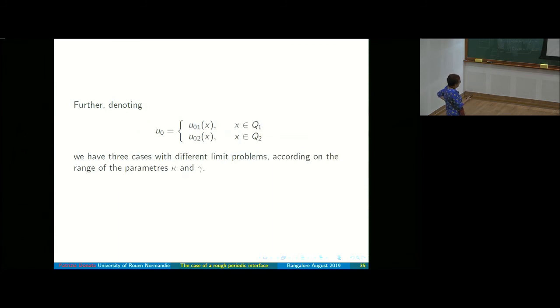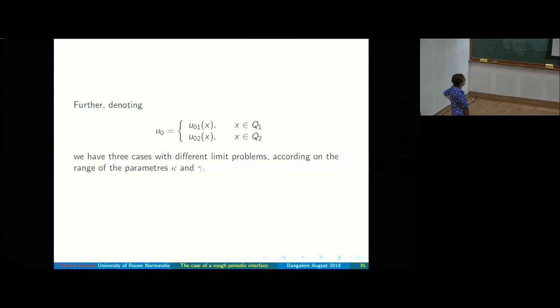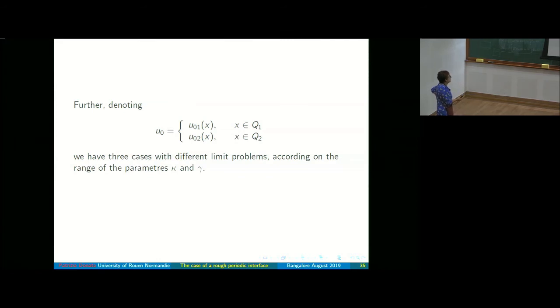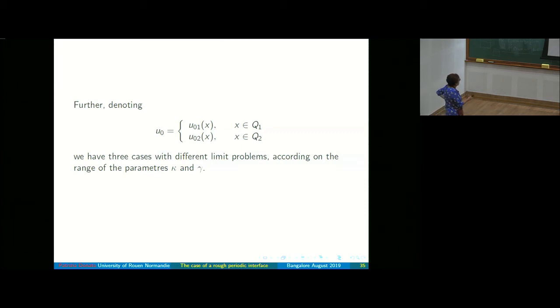Denoting u^0_1 and u^0_2 as the two components of u^0, according to the three cases for the parameters κ and γ, we have three different limit problems.